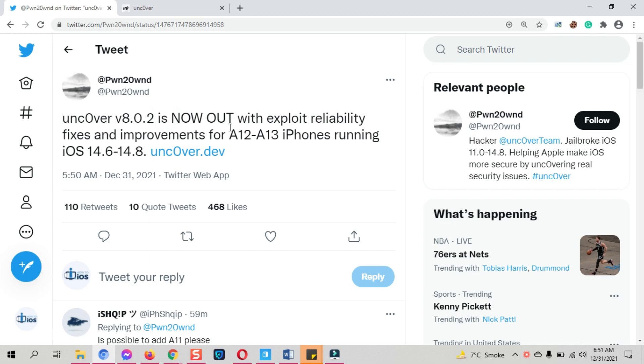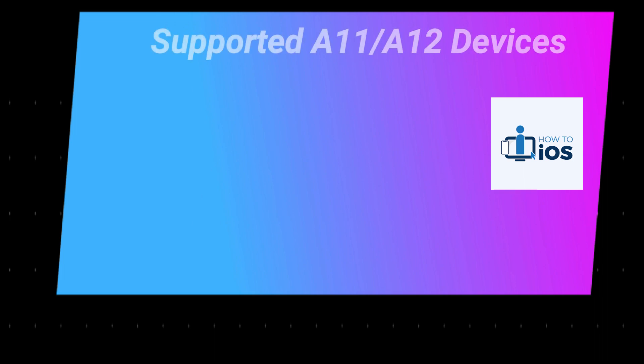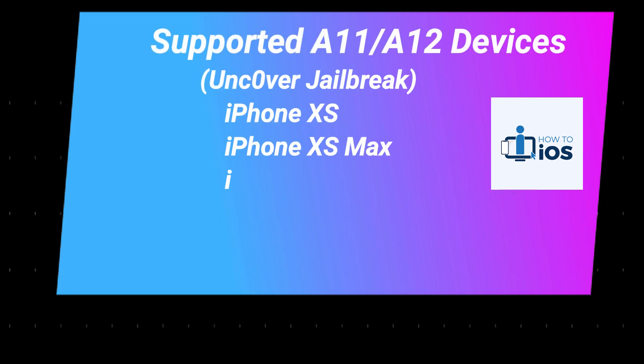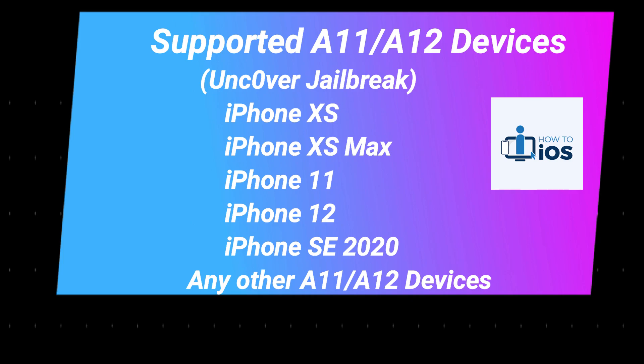First, who can jailbreak iOS 14.6 all the way to iOS 14.8 as I just mentioned. This new update comes with the support of A11 and A12 devices which include iPhone XS, iPhone XS Max, iPhone 11, iPhone 12, and iPhone SE 2020.